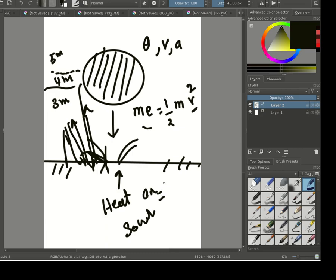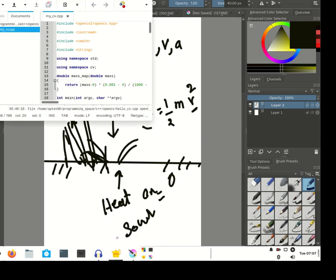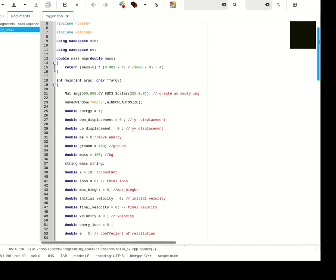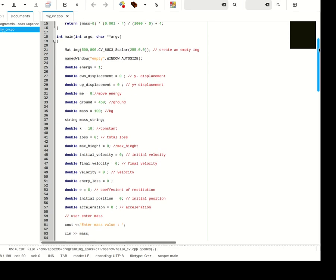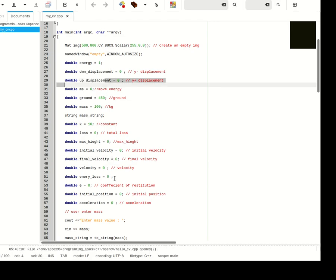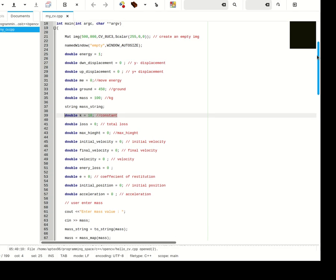I'm going to show you a simple C++ program that simulates the behavior of this bouncing ball. It includes OpenCV to make it a visual animated program. I've defined variables for the vertical displacement downward, the vertical displacement after bouncing back, the movement energy, the ground, the mass, and a small constant.